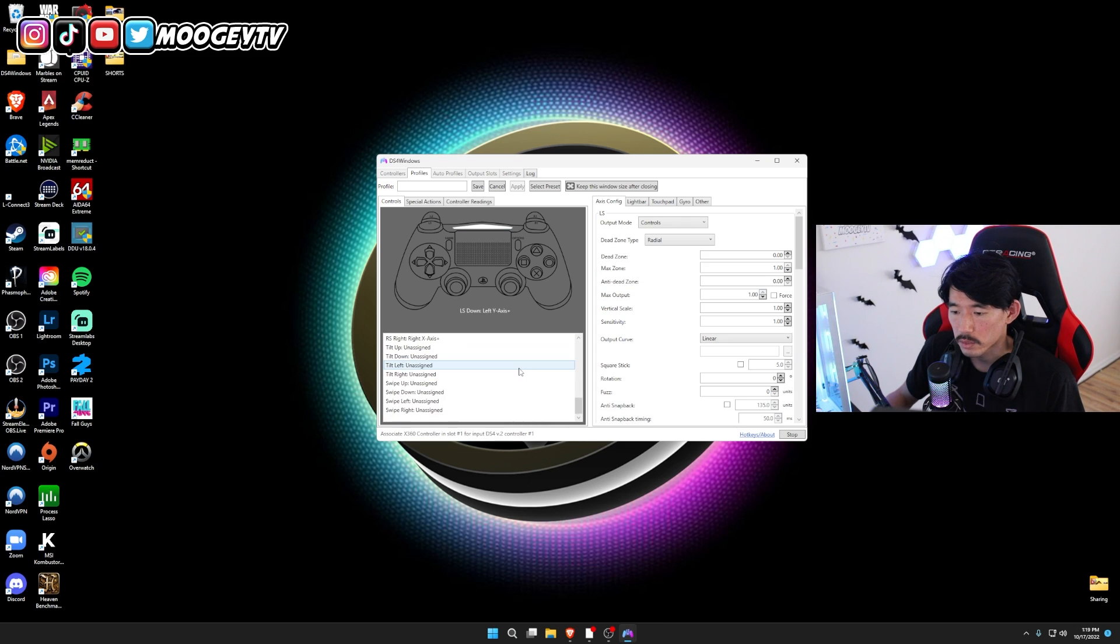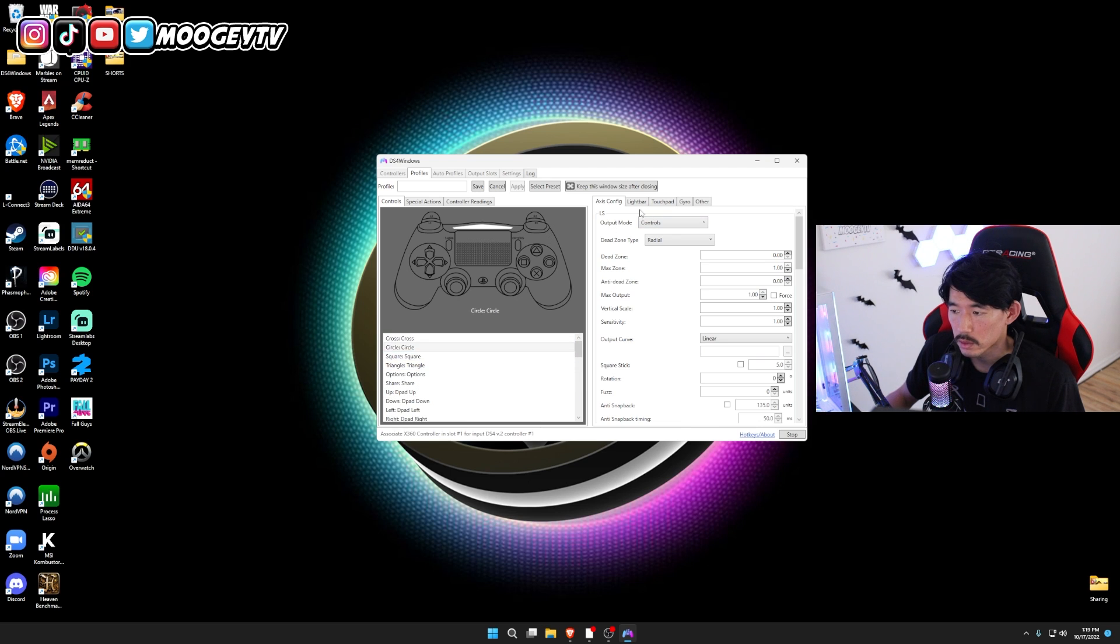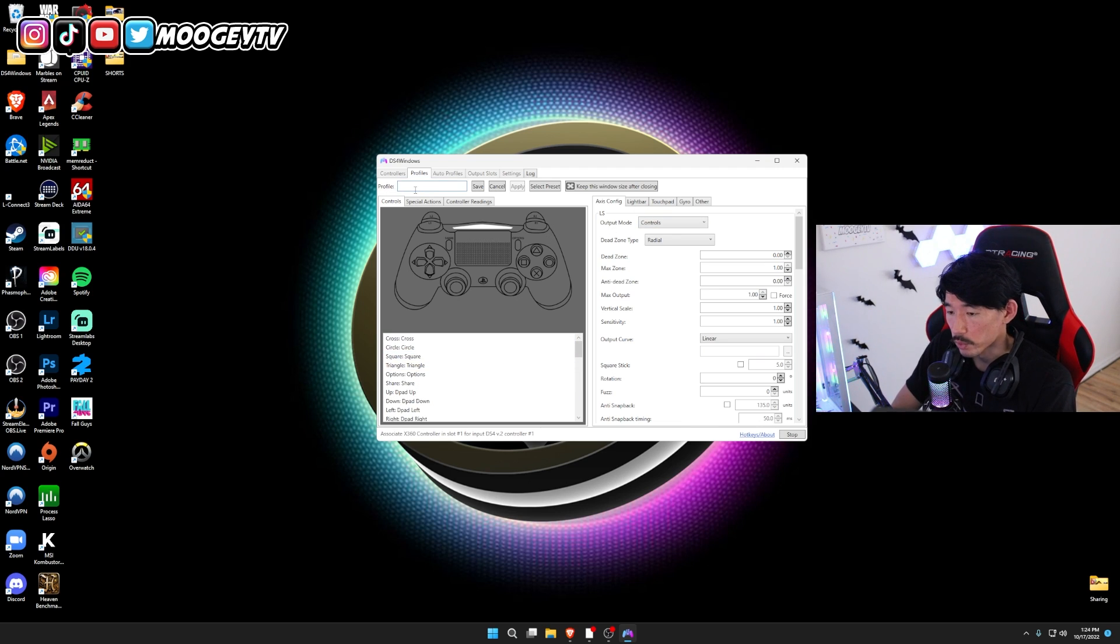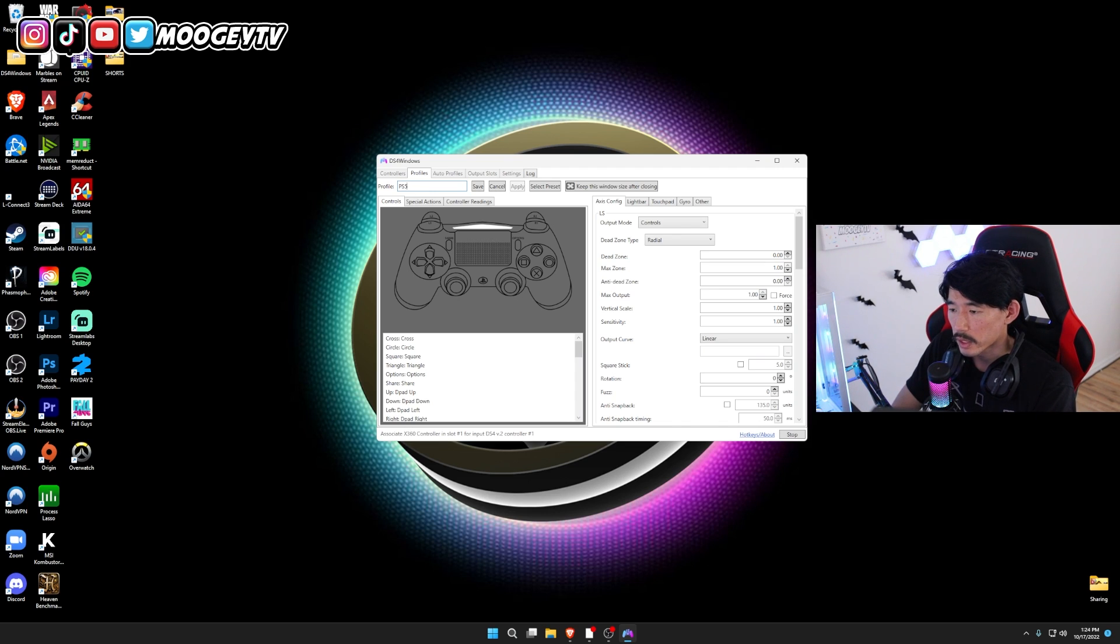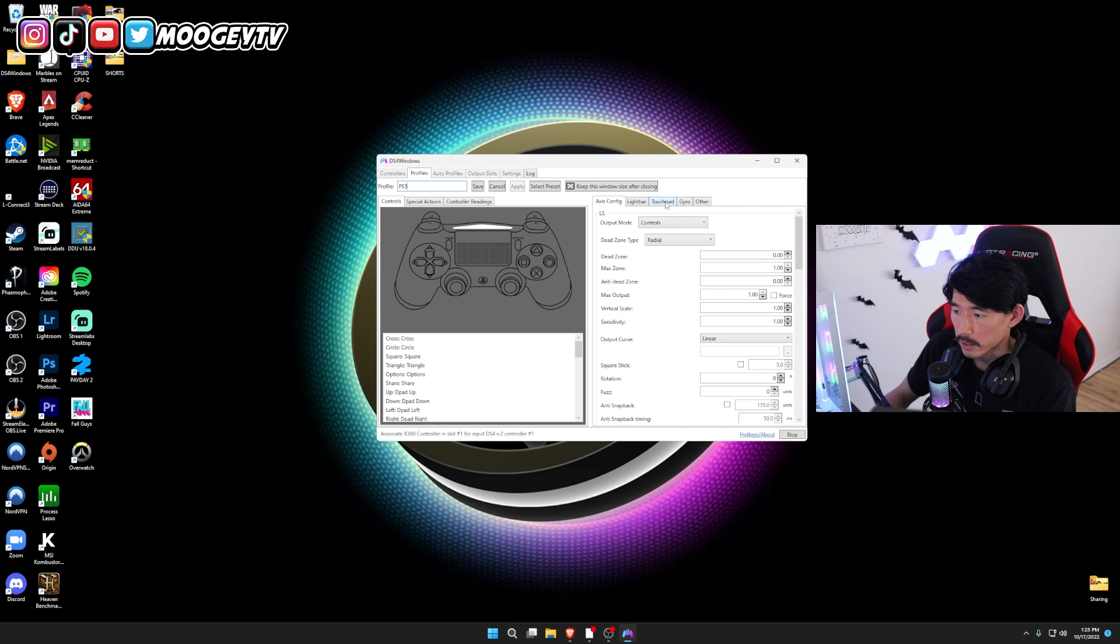And these are going to be all your default settings here. Go ahead and name your profile, whatever you want. I'll just name it PS4. Or you know what? We'll name it PS5, just in case you had a PS5 controller. And don't forget,